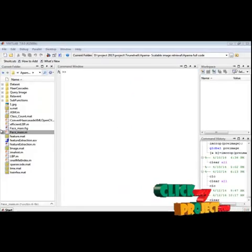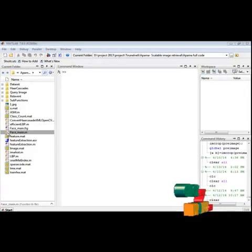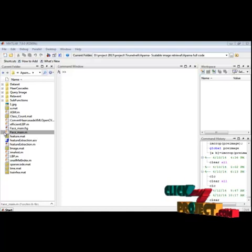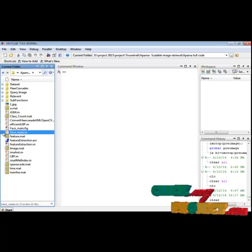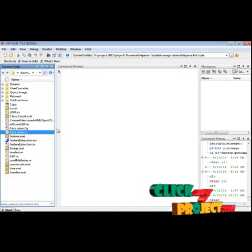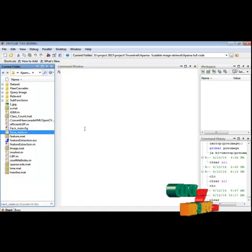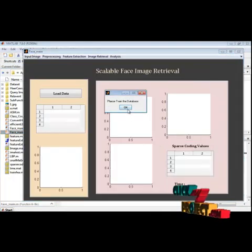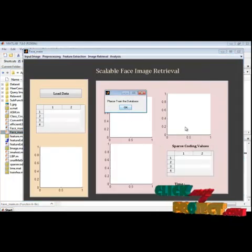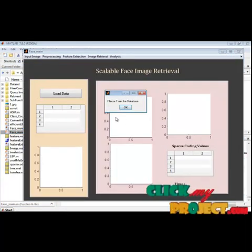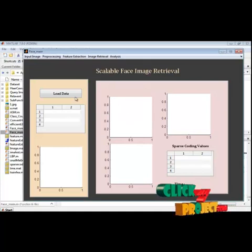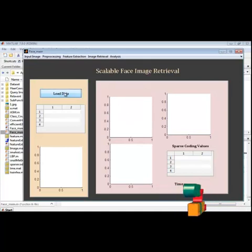Let's see the demo of our process. Here I have the facemain.m file. I will select this file, right-click and run the file. This is our GUI design. Initially we have to train our database, so let's run the database.